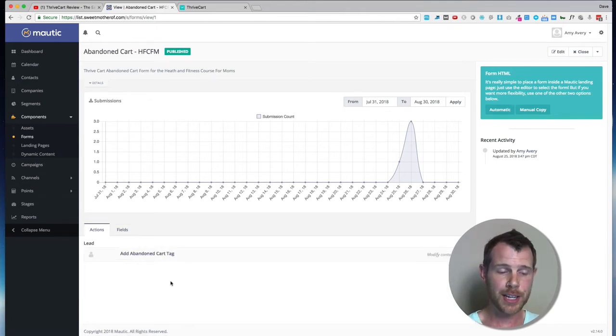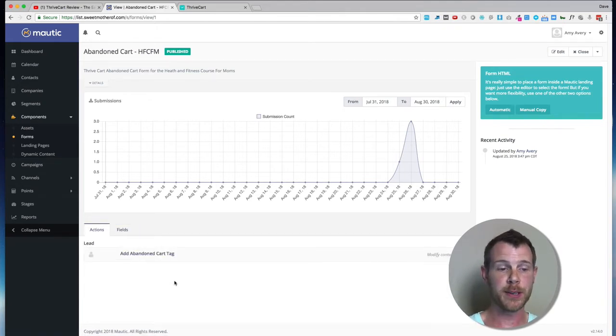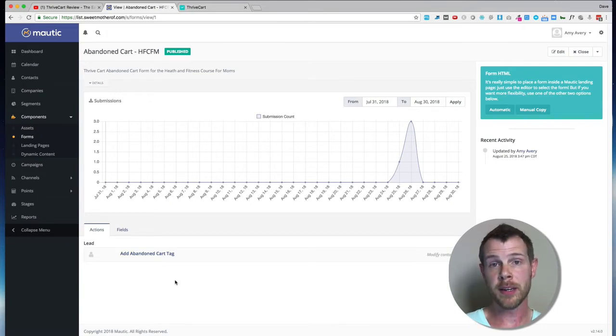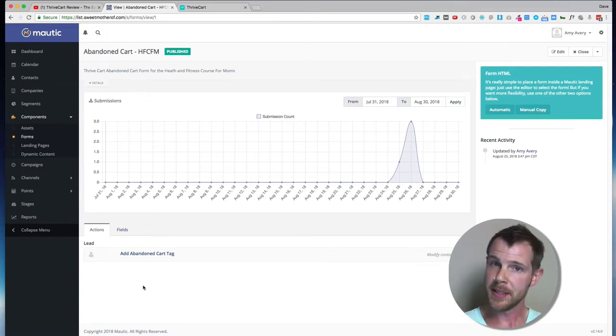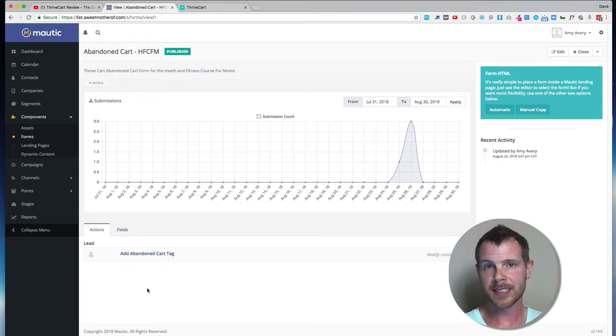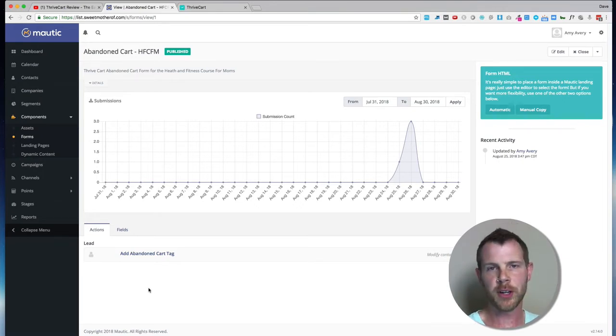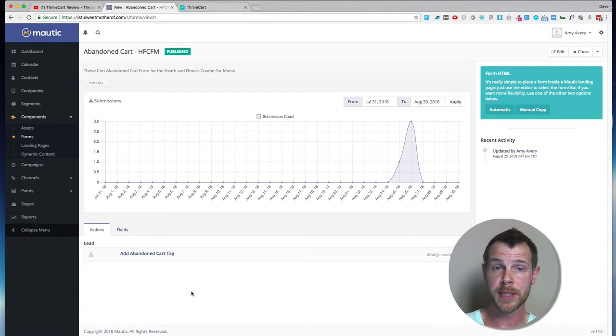And then the action that's taken after someone fills out the form is that they're given a tag called Abandoned Cart. And of course, that would send them through the marketing funnel, sending them eventually Abandoned Cart emails to remind them to complete their purchase.